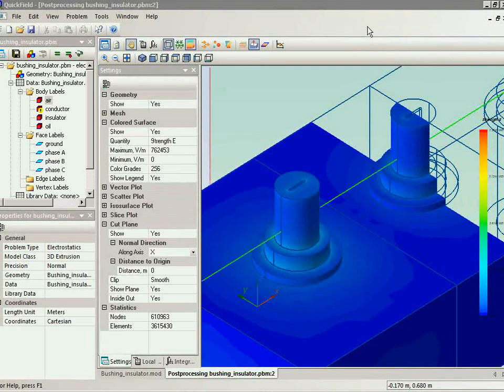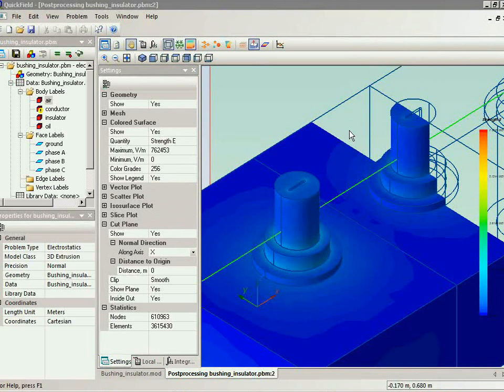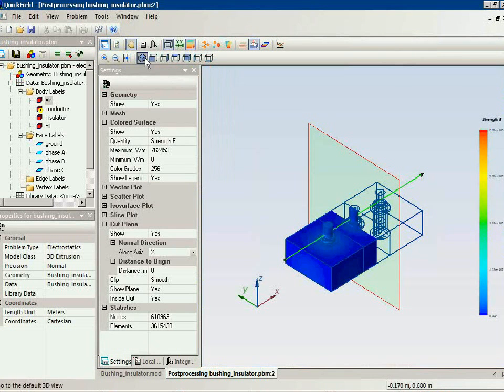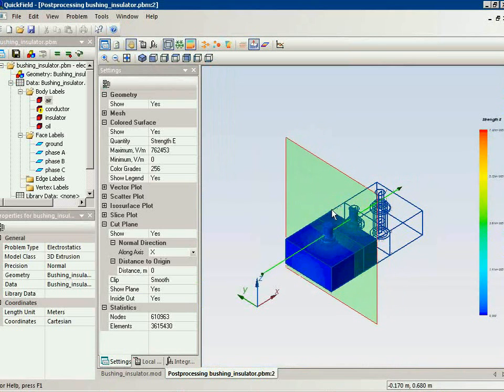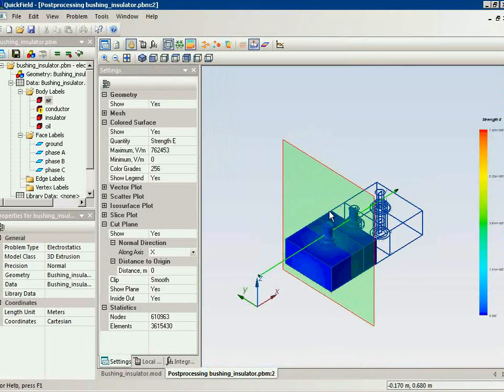Now this is the cross section of the insulator. And I will move the plane to see what is inside the A-phase insulator.